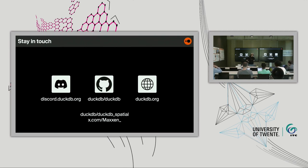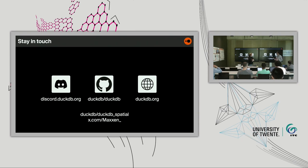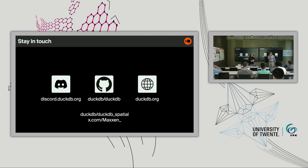Thanks a lot, Max — a very informative presentation about DuckDB and DuckDB Spatial. The last part was particularly interesting: the challenges you see are not specific to DuckDB but for geospatial computing in general, because anybody willing to do processing efficiently has the same issues. It's independent from databases. We have some time for questions.